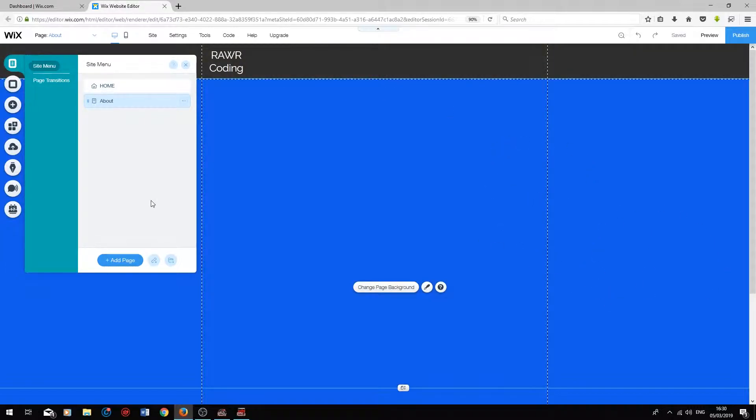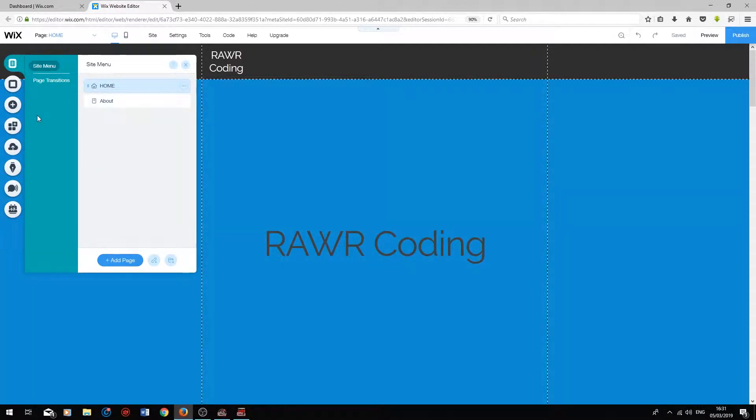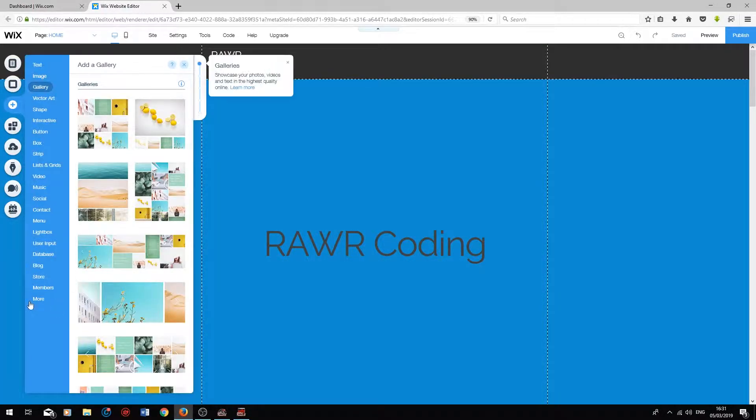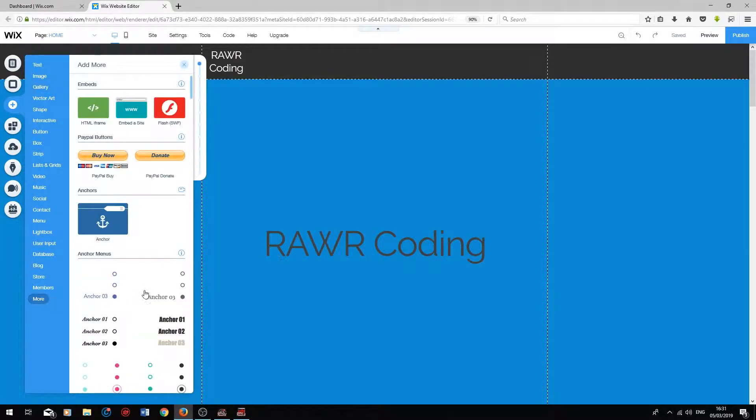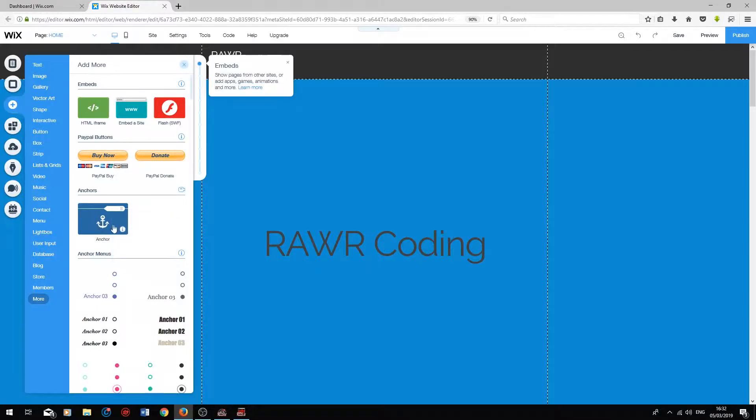You also have the option to add an anchor to your website. An anchor navigates the user to a specific point on the web page that you have set up. So if we go to the homepage and click on Add, go on to More, you will see the anchor option over here.